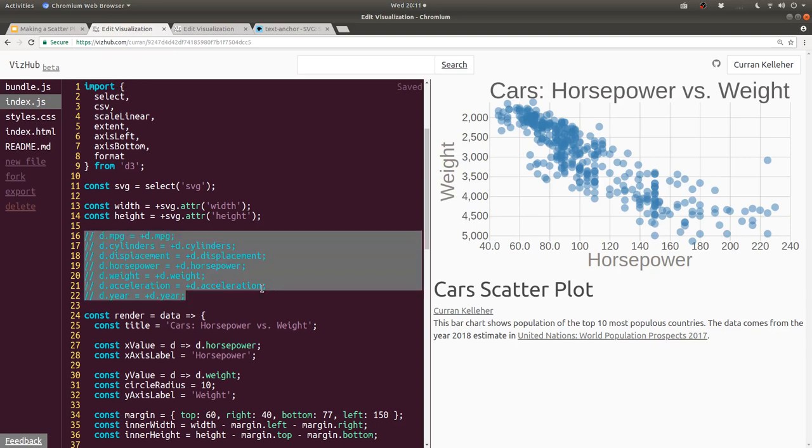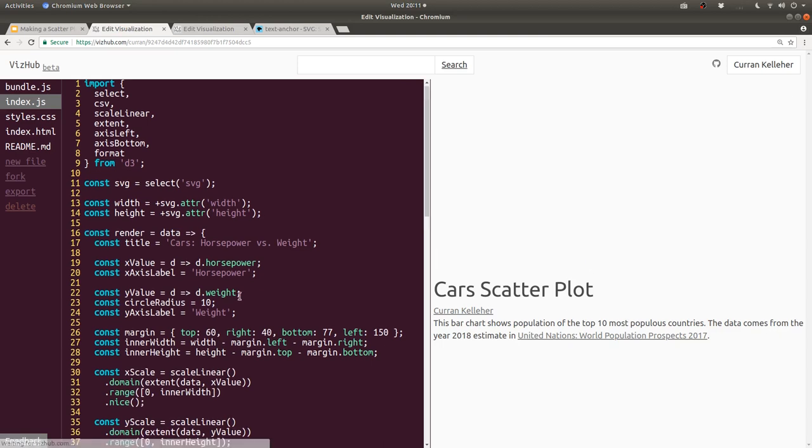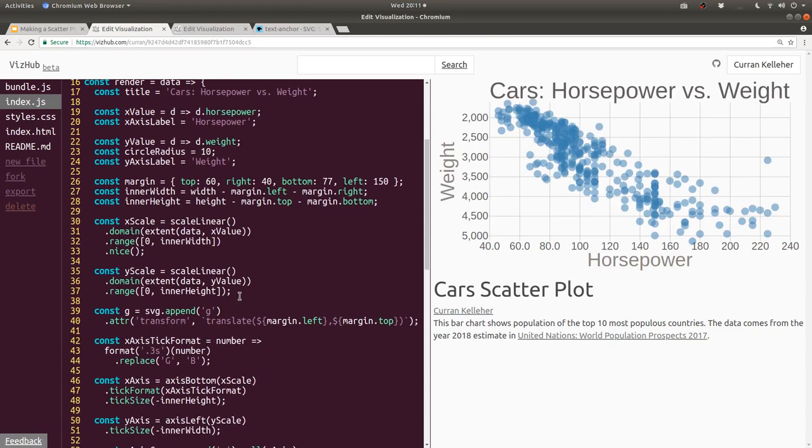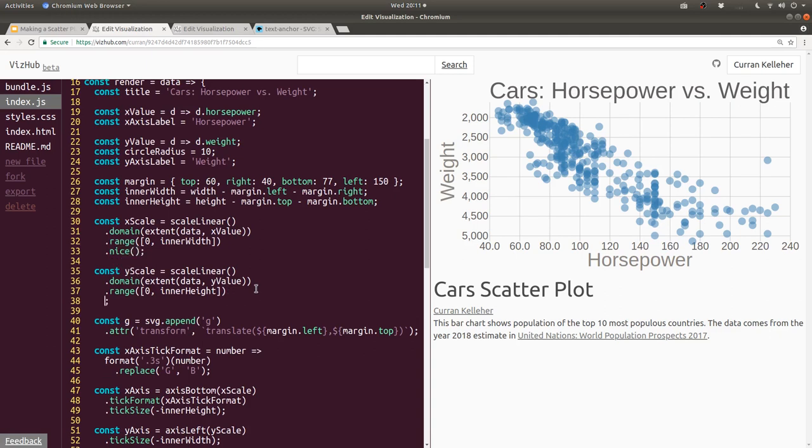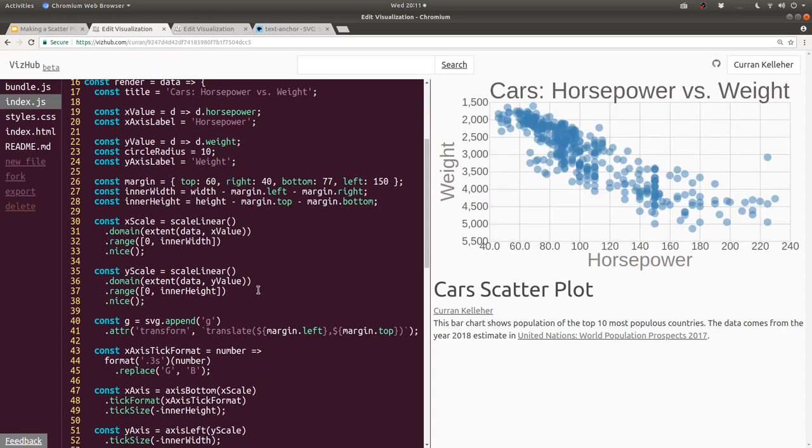I'm just going to sort of comb through the code and make sure there's not anything unnecessary. Like this commented out stuff is not really necessary. And we're nicing the x scale, but we're not nicing the y scale. I think it would be nice if we nice the y scale. Now we have this nice box. It's nice all around.